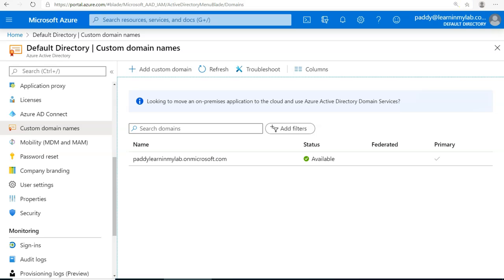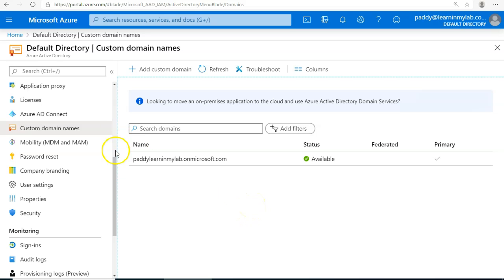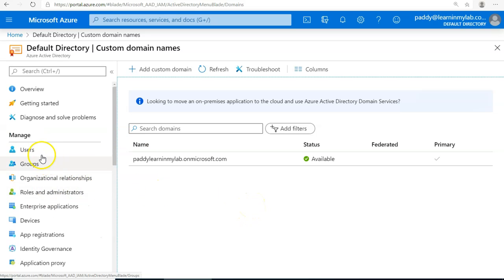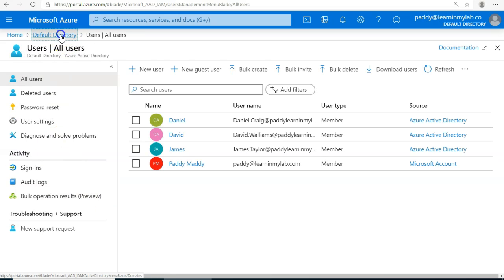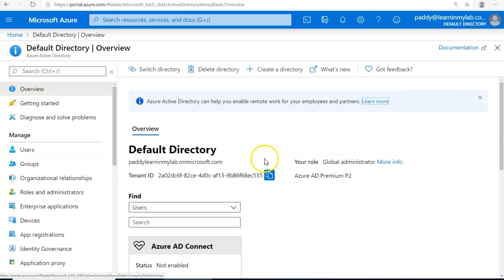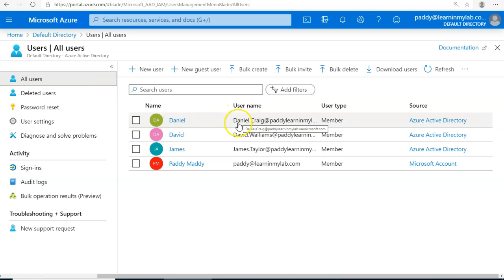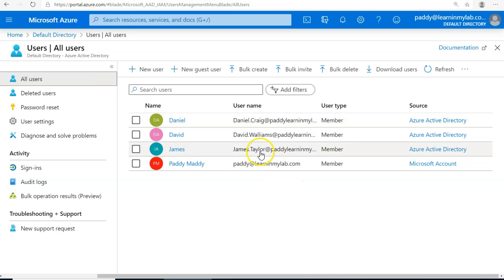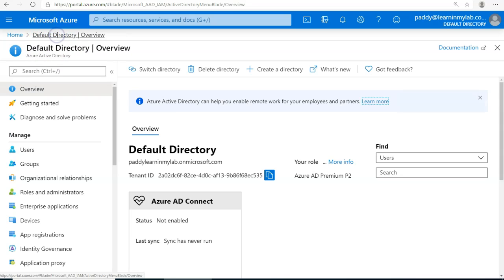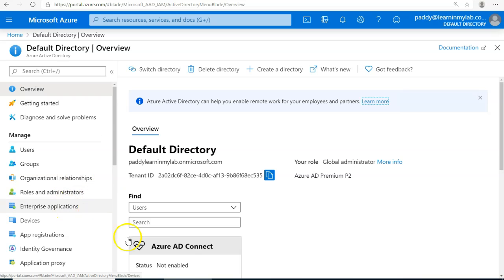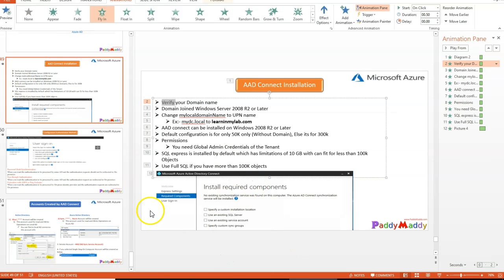That's one of the prerequisites. You must have at least one custom domain verified so that users can log in with that custom username. Otherwise, users will log in with only the tenant name. For example, Daniel is going to log in with Daniel.Craig@PaddyLearningInMyLab.OnMicrosoft.com, which is a lengthy name. Instead, if a user is able to log in with their actual domain name, that looks good. In my case, I have not done that, so that's one of the prerequisites.